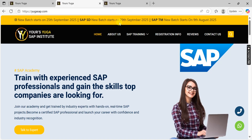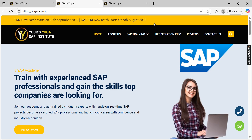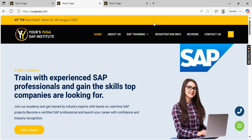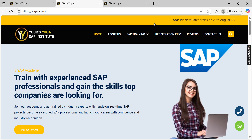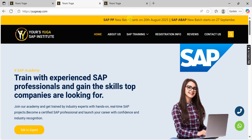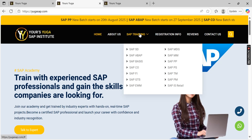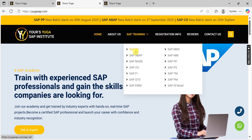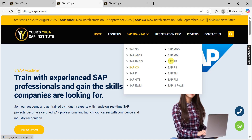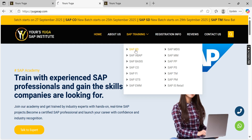We have a scroll bar showing when new batches are starting. TM is going to start on 9th August, PP on August 28th. CO, ABAP, and SD are all planned to start in September. You can see all upcoming batches here. To register for SD, ABAP, or PP, choose the module and click on it.